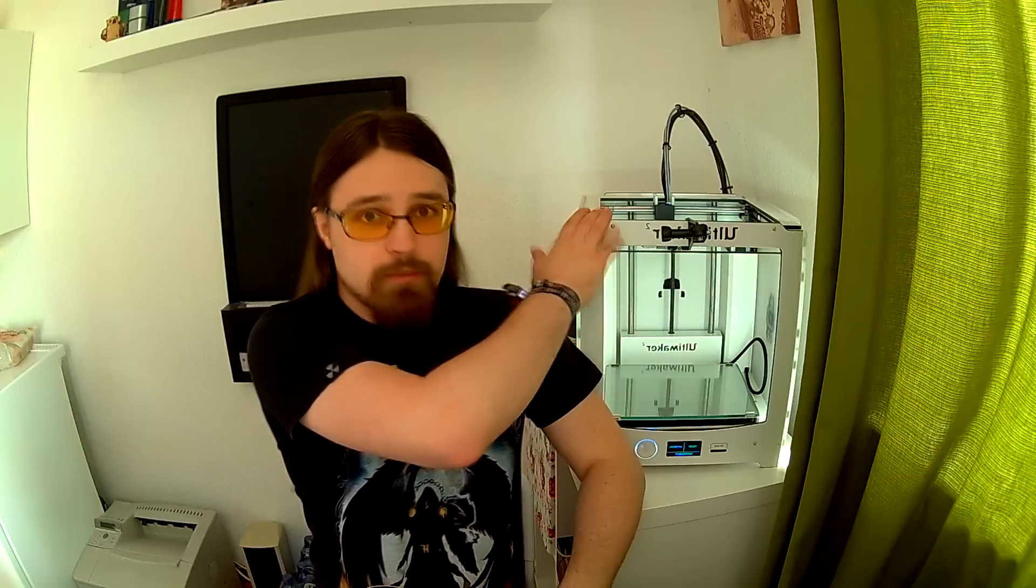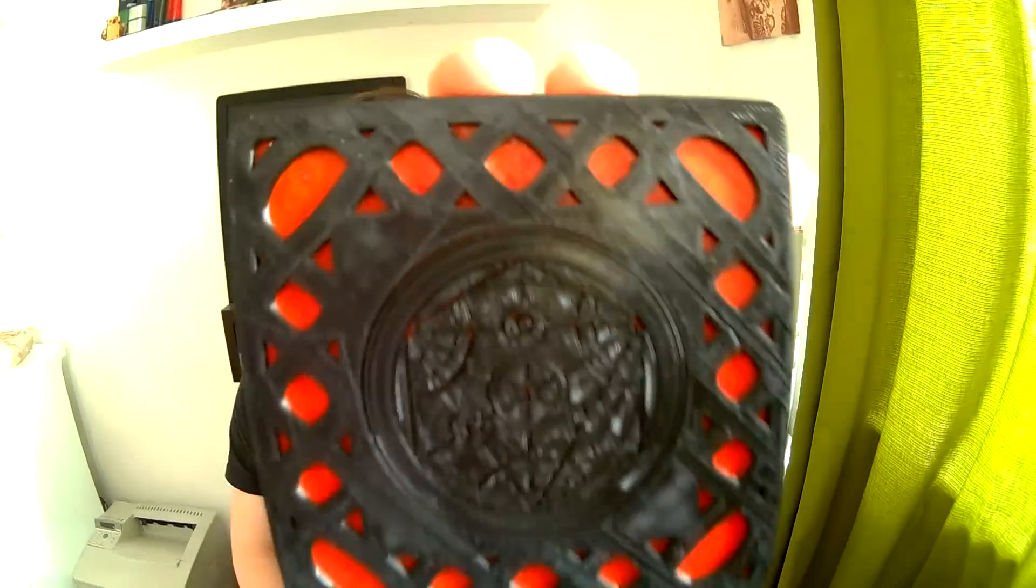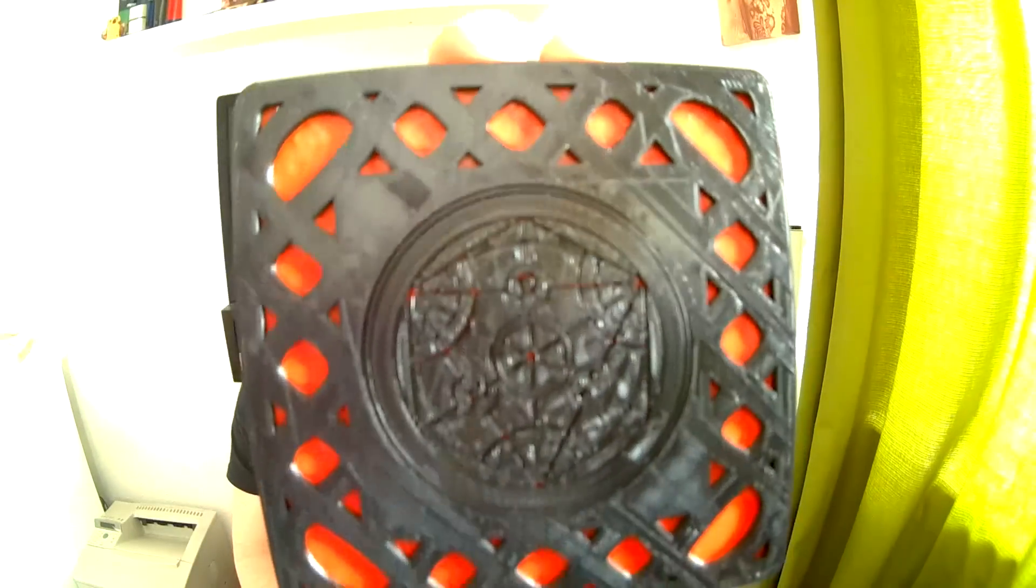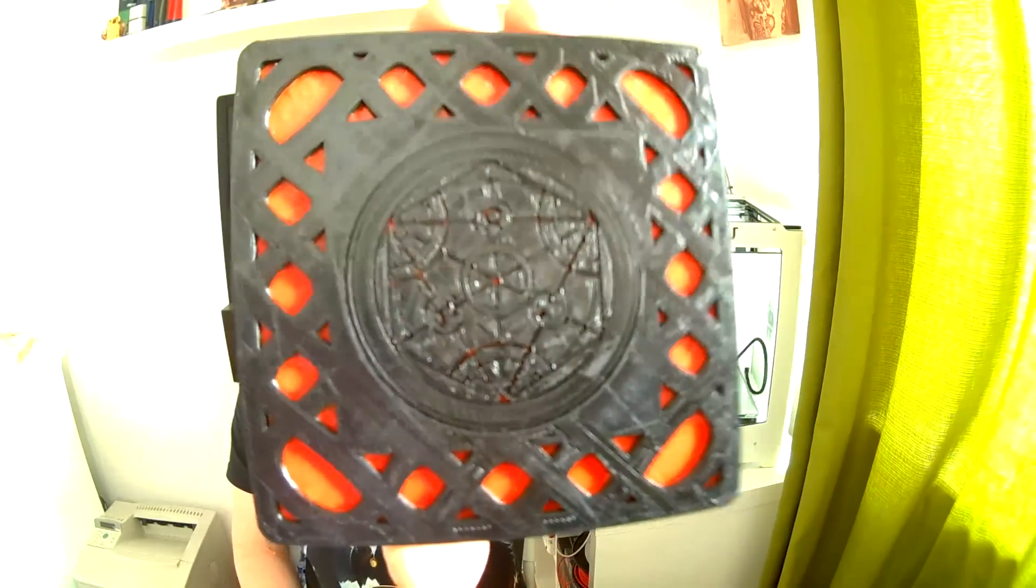Alles was ihr dazu braucht, ist euren 3D-Drucker, ein cooles Modell und natürlich zwei verschiedene Farben. Diese Technik eignet sich besonders für hübsche Gravierungen oder Erhabenheiten, wie ich sie zum Beispiel hier in diesem Untersetzer habe.